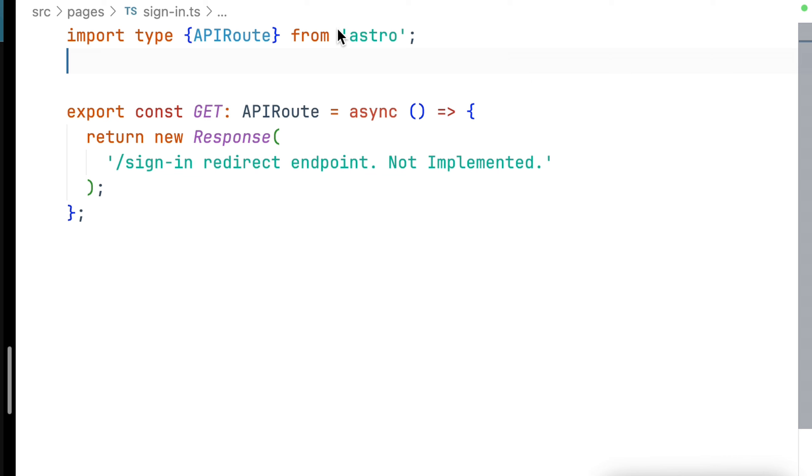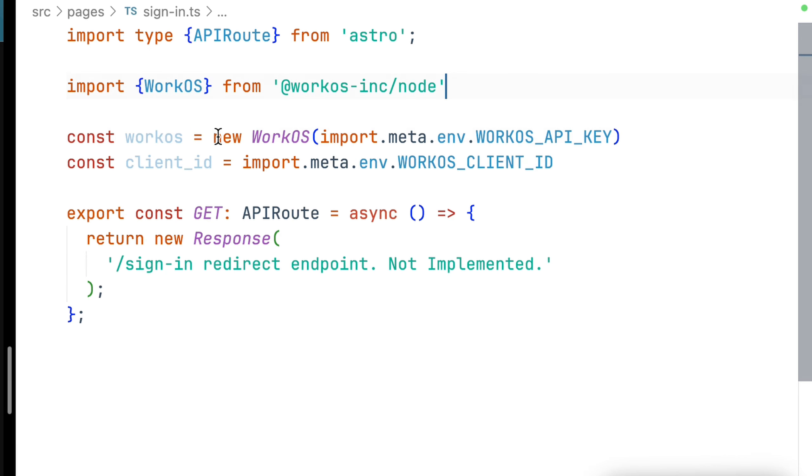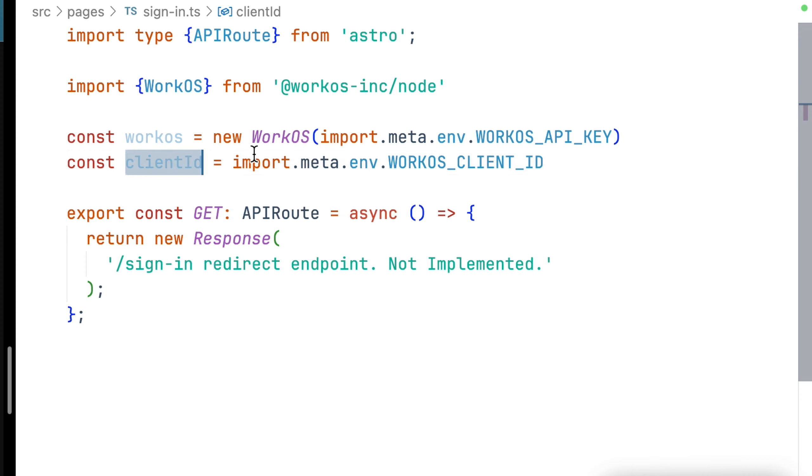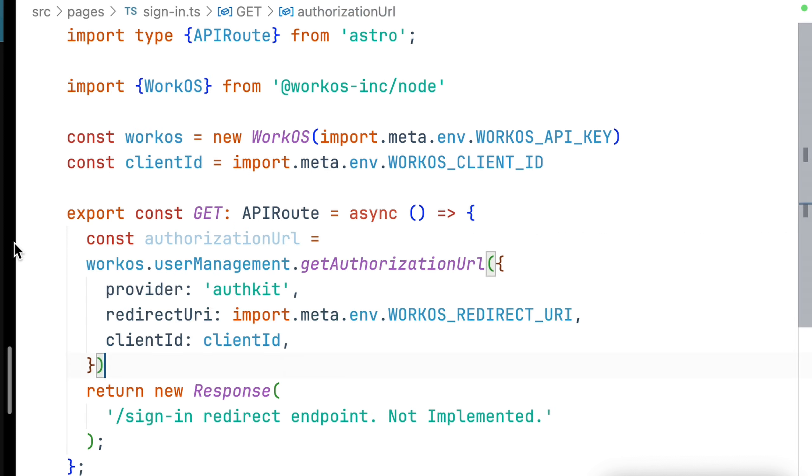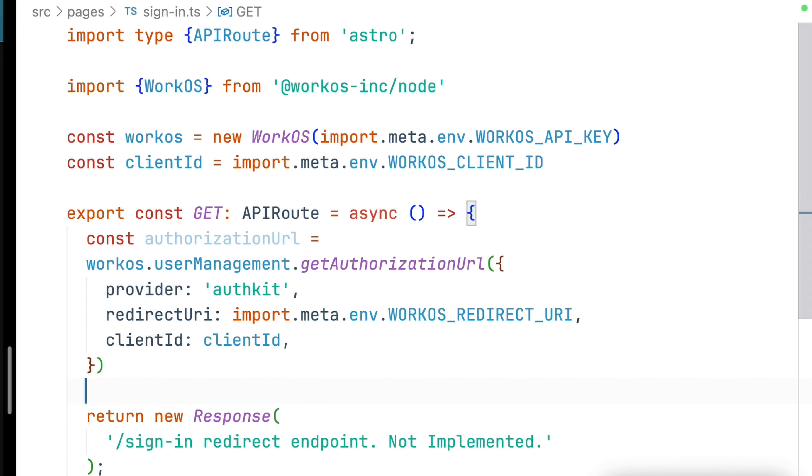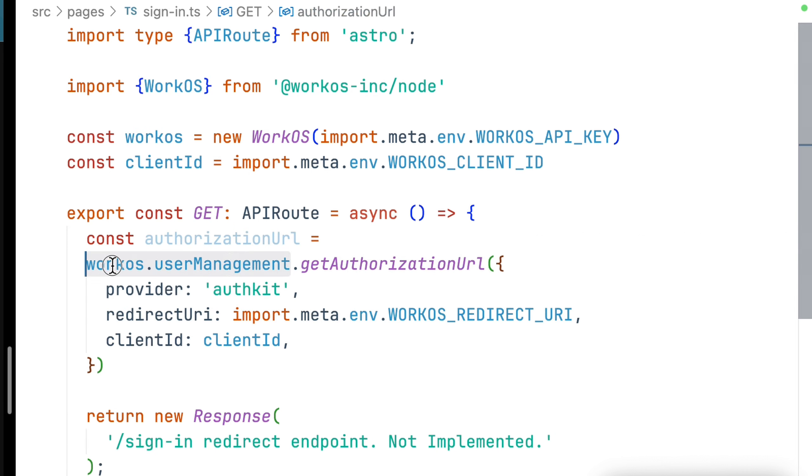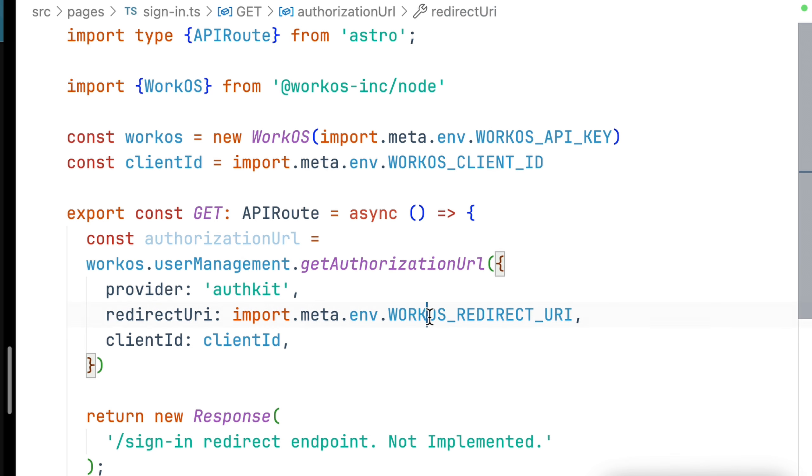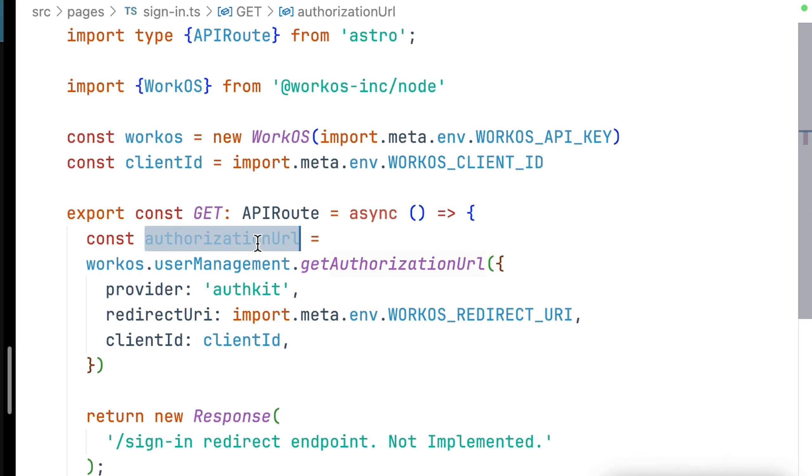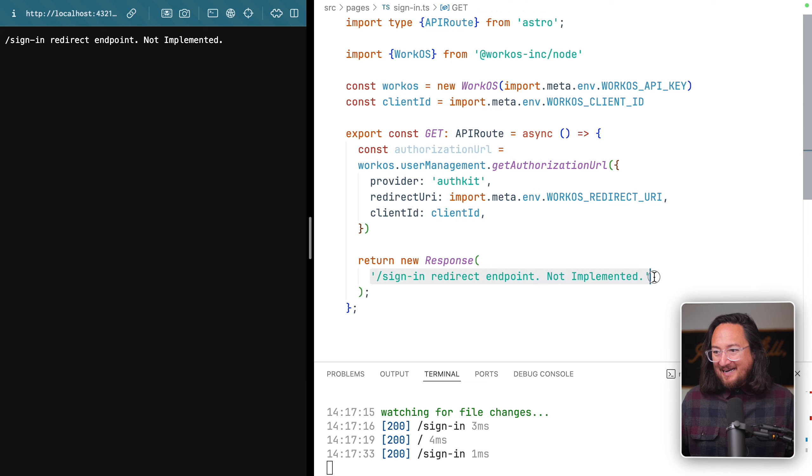With our route in place, we can visit that URL slash sign-in and see our successful response. Now we need to get an authorization URL using the WorkOS Node SDK. We'll start by importing the WorkOS SDK, instantiating it with our WorkOS API key, and getting our client ID from our environment variables.